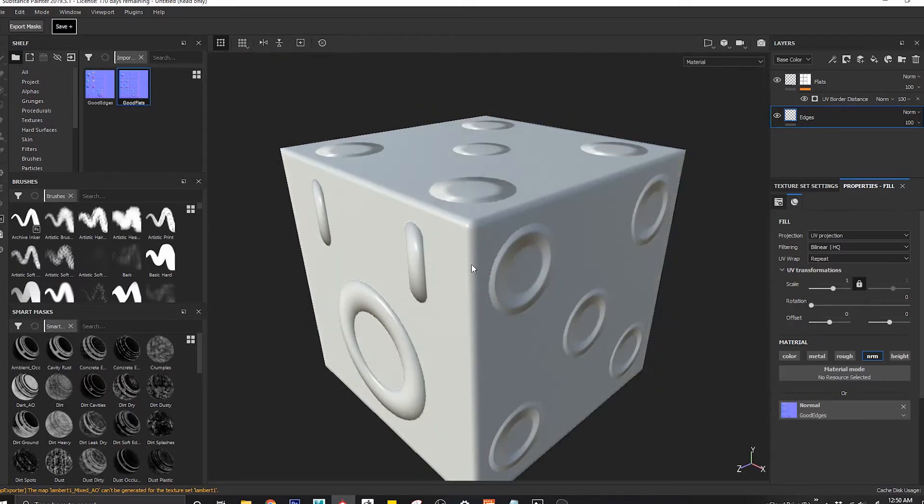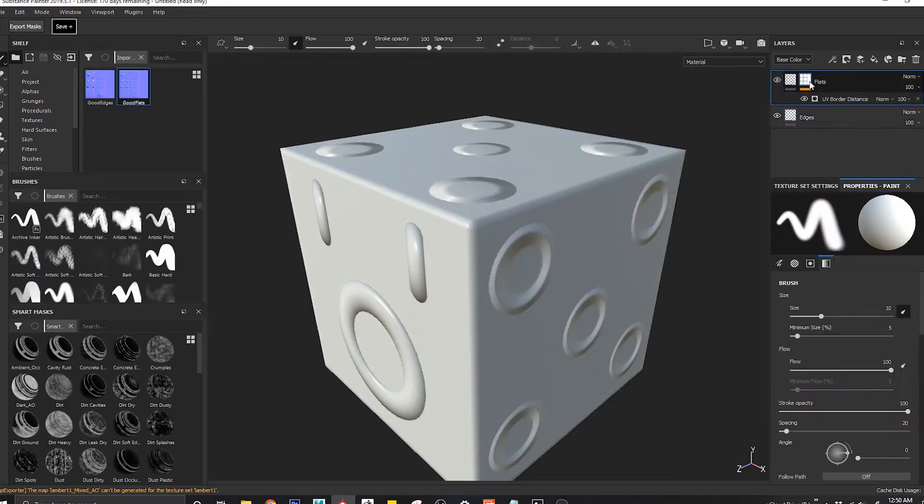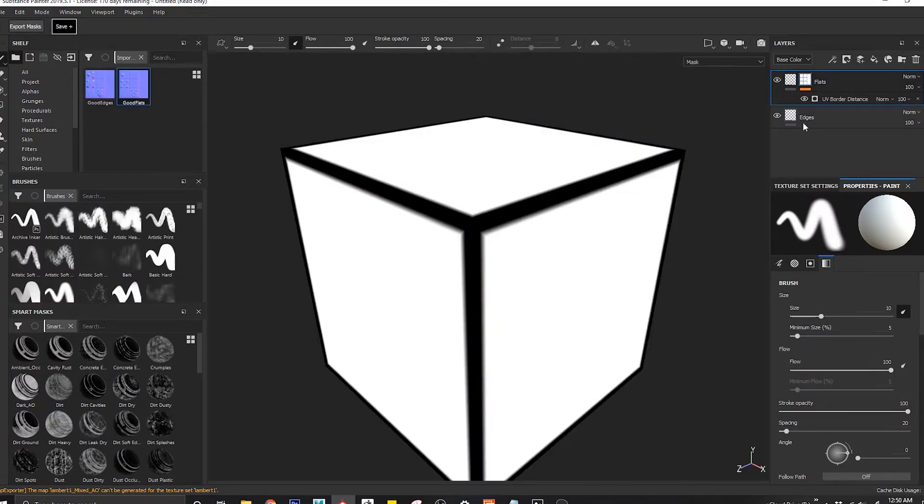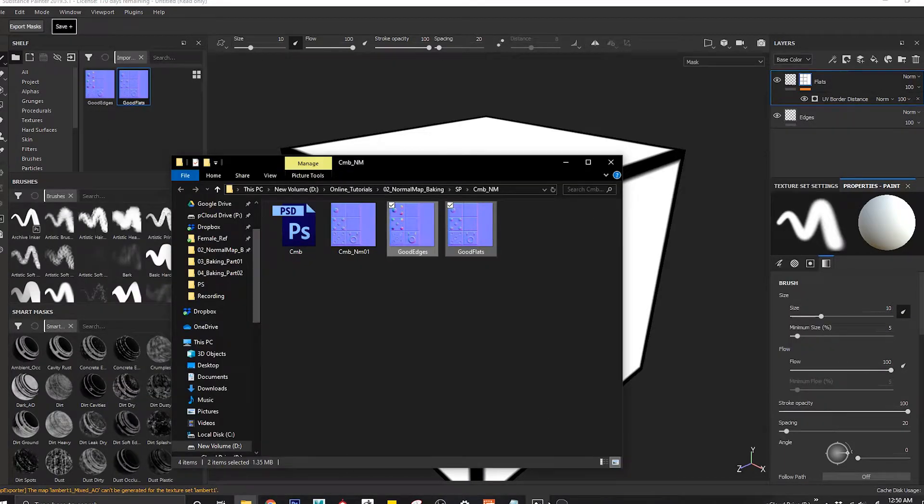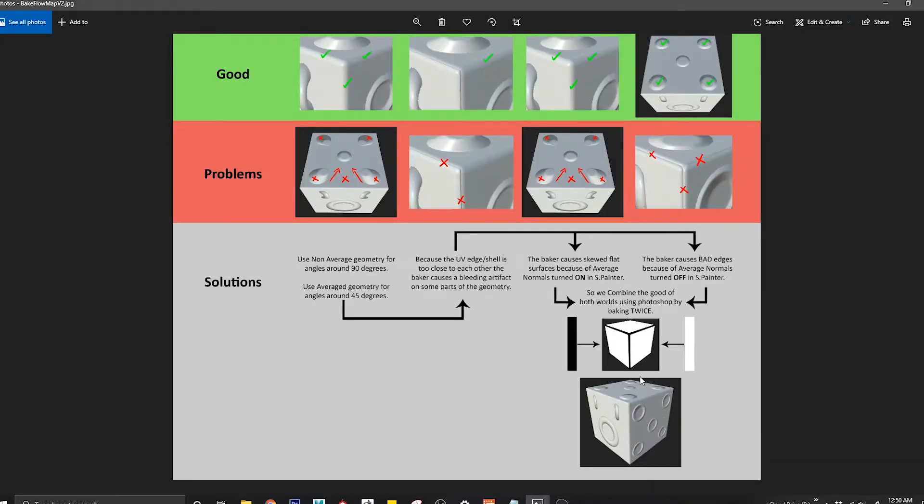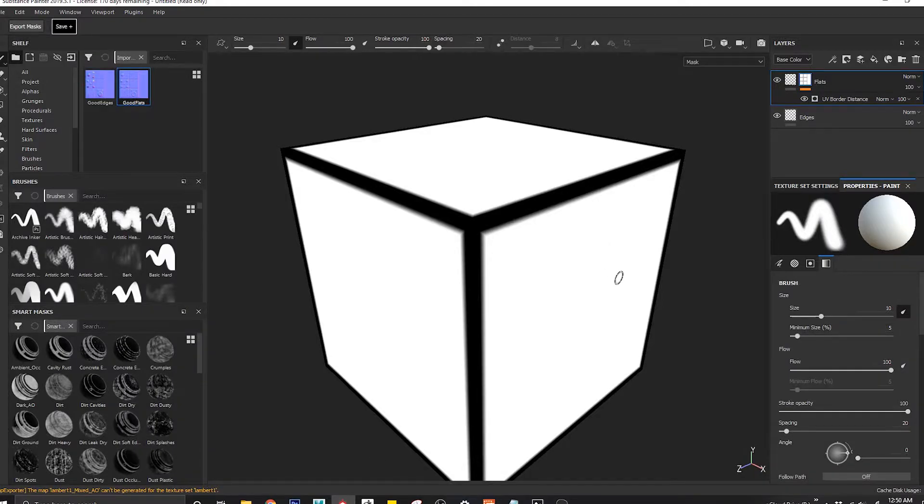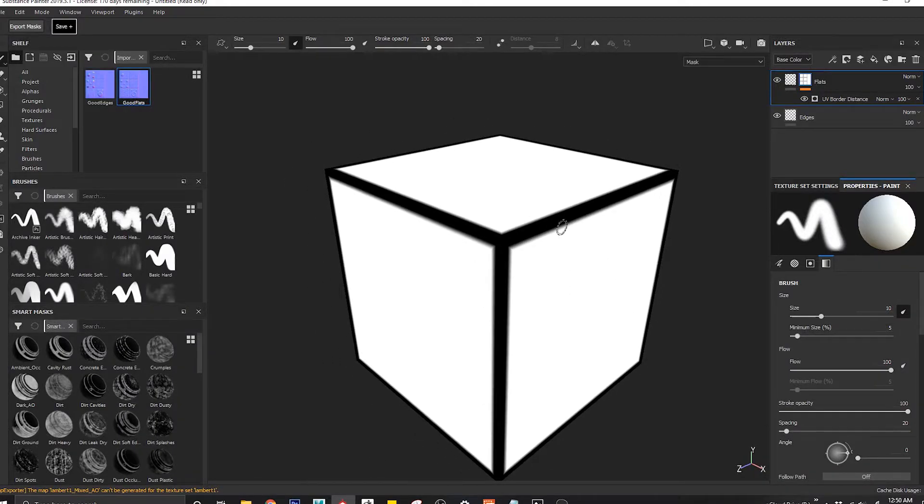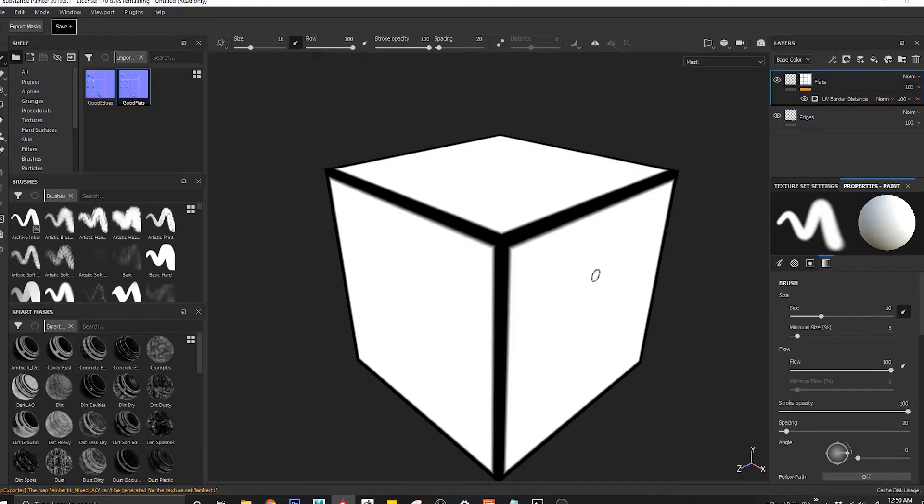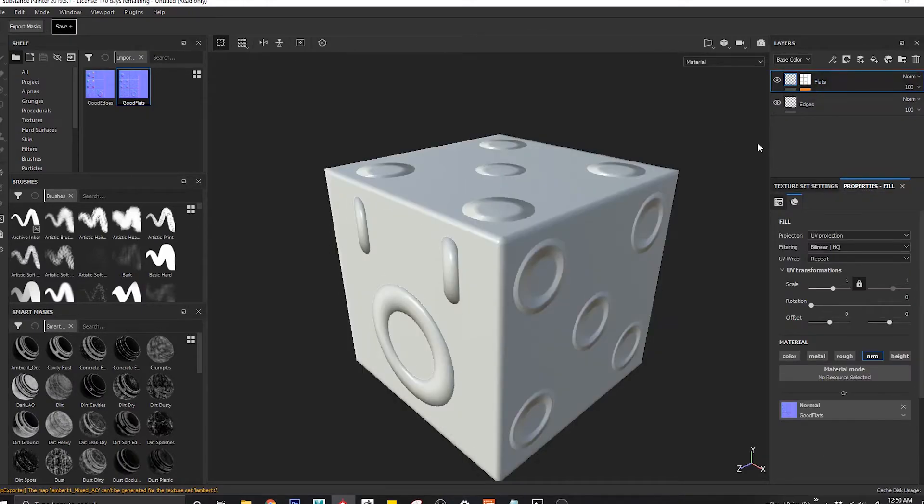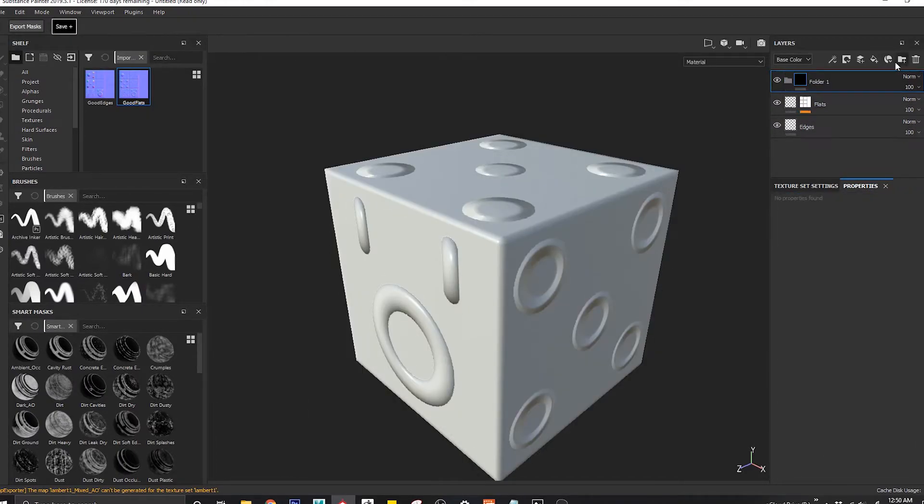That was just for me to show you how to control the edges. So we can just come to this and say the flats, which is similar to the picture I showed you. The flats are white, the edges are black. Same thing in Photoshop, the flats are white, the edges are black.